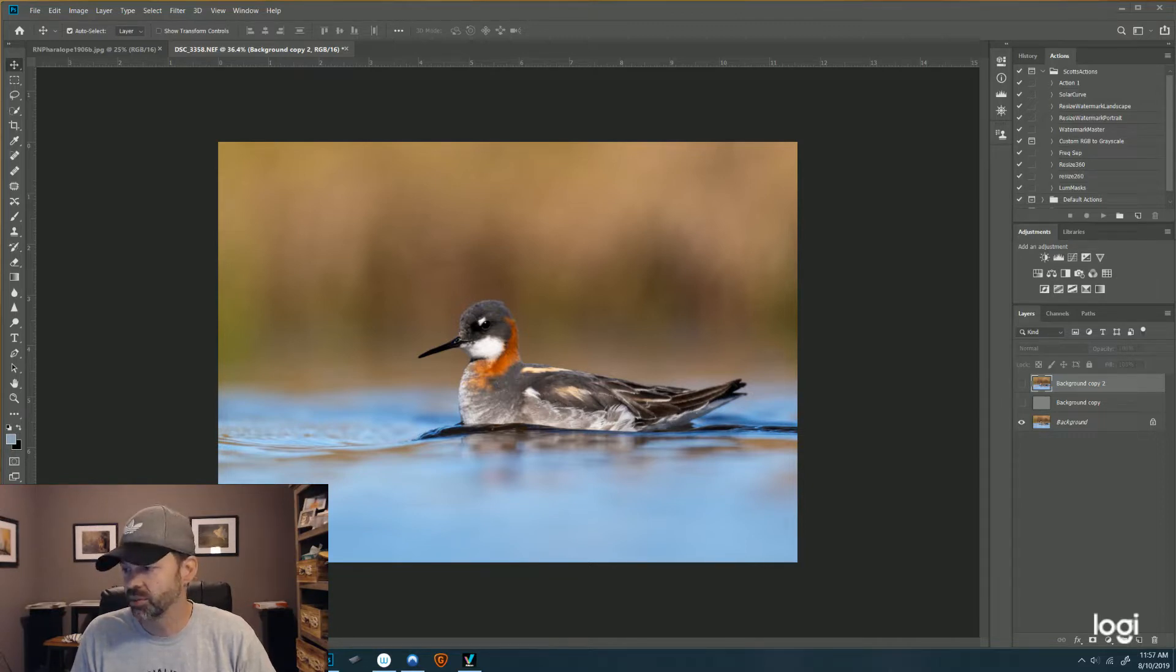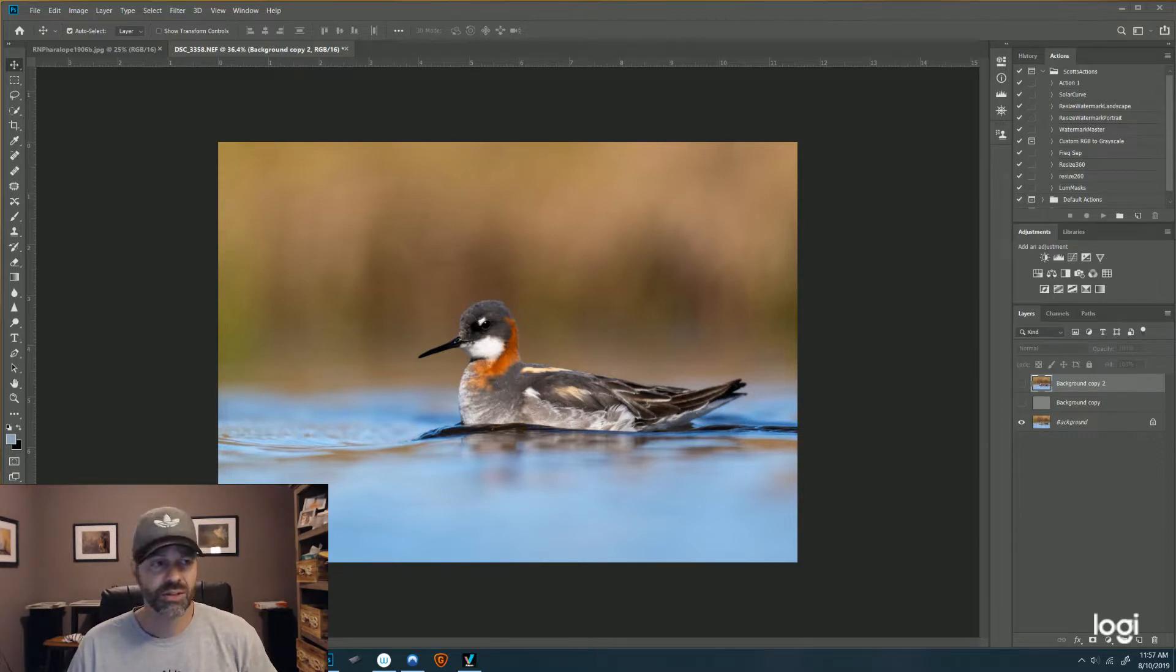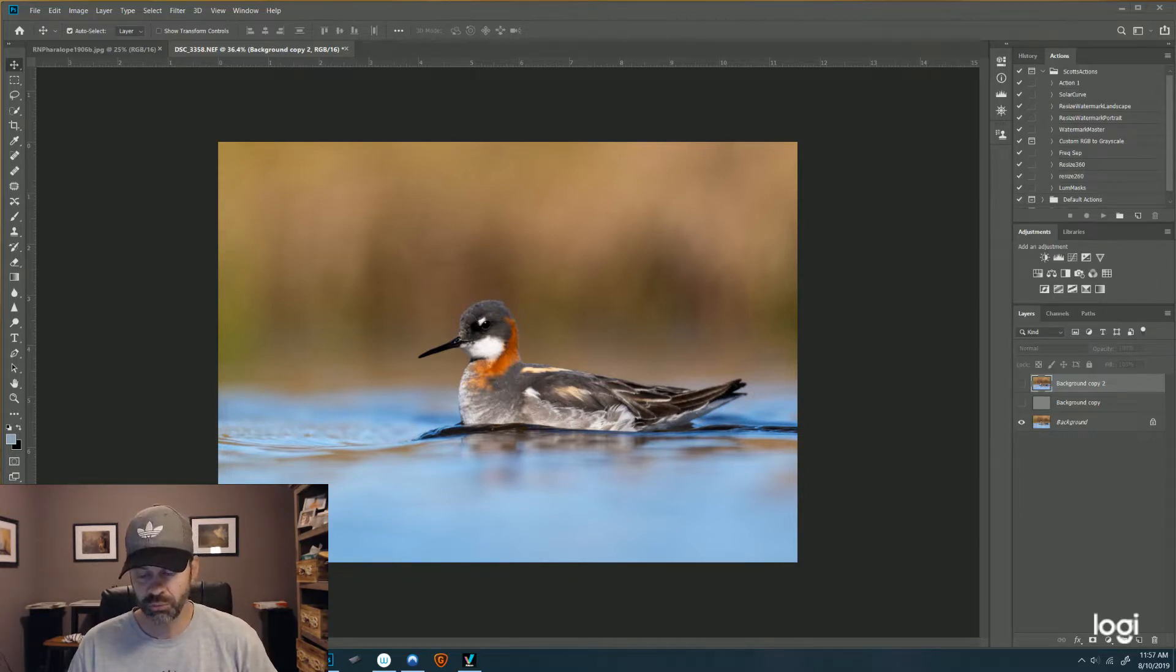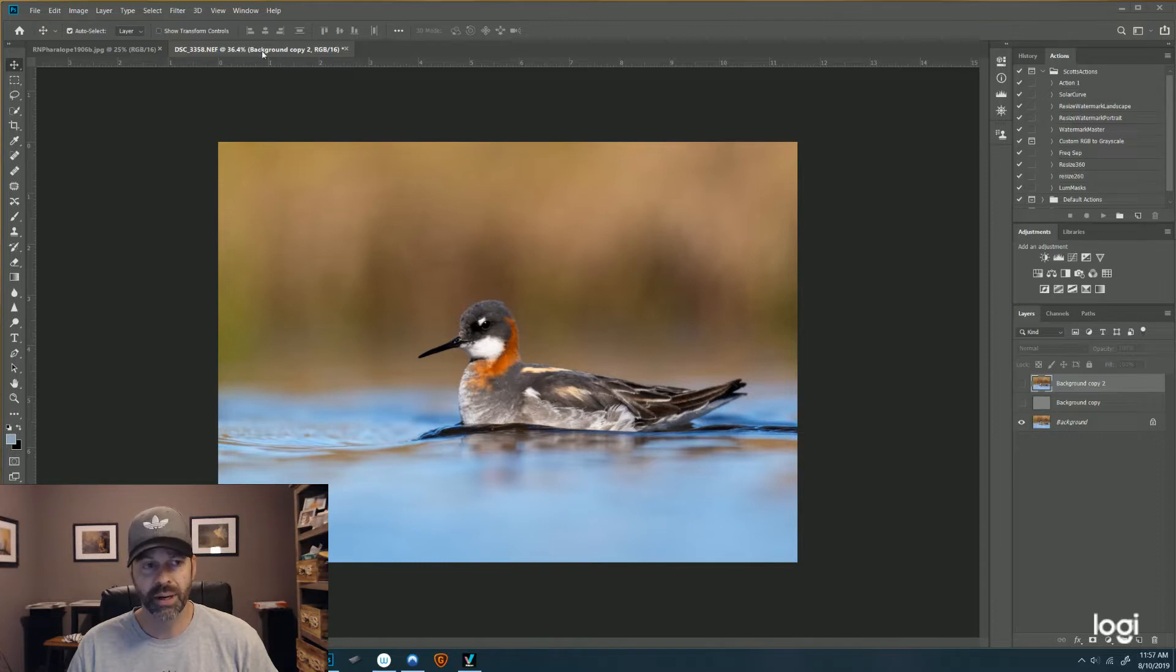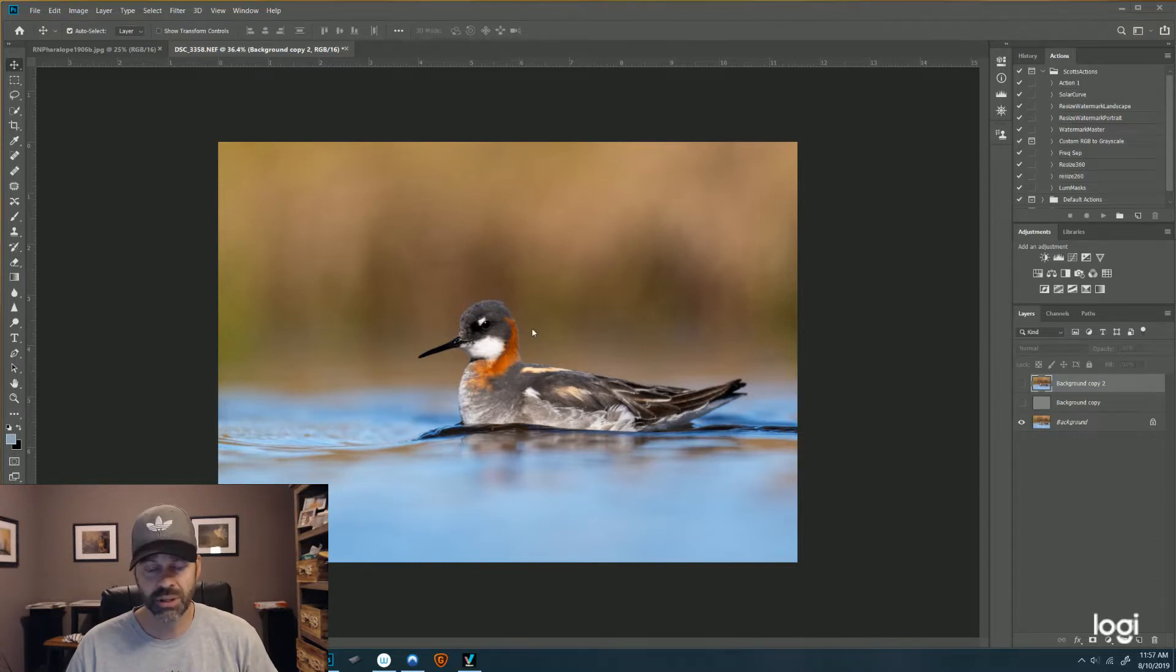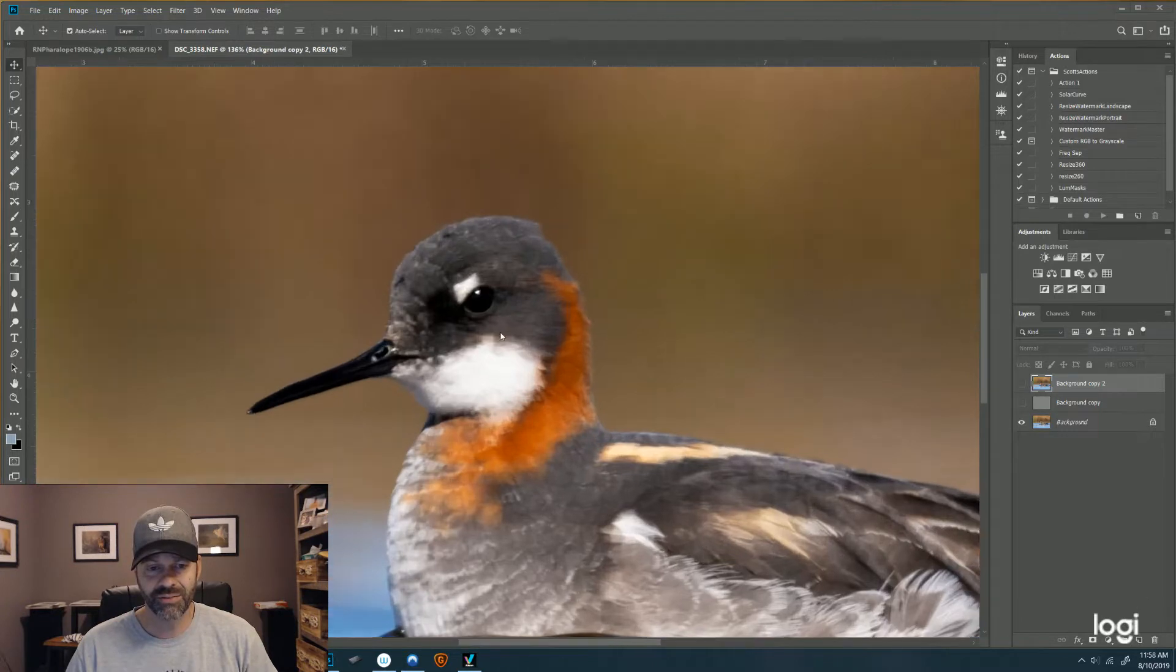So this one is kind of the opposite of Denoise. It's Sharpen. This is called AI Sharpen. This one runs as a plugin so you can run it externally. I can open up the program and do it in there, but it also integrates into Photoshop.